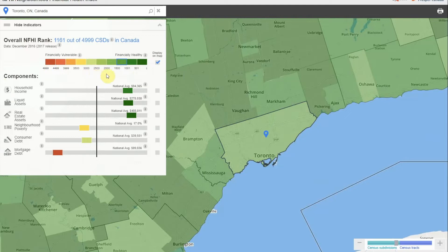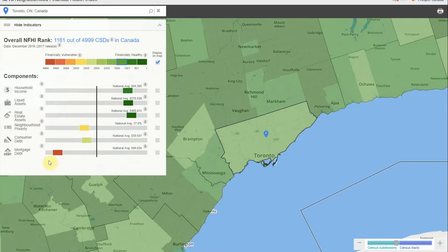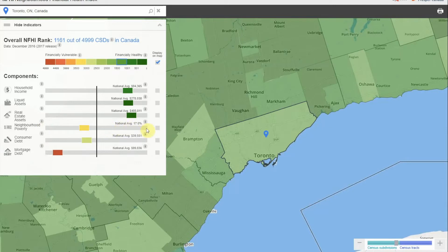As you can see from the color and position of the marker on each indicator bar, when it comes to household income, liquid assets, and real estate assets, Toronto overall is financially healthy. When it comes to mortgage debt, however, Toronto is on the financially vulnerable end of the spectrum. You can see more information and data definitions by hovering the cursor over the information symbol wherever it's shown.